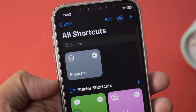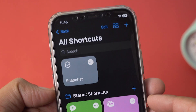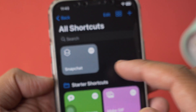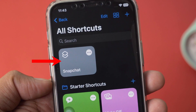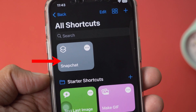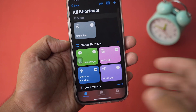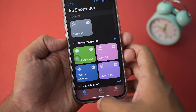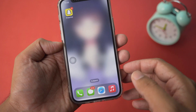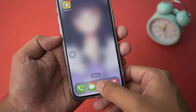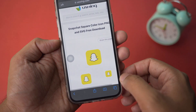Now your layout should look something like that, with your password being different. Once it is all done, press on the Done button and you're going to have this single shortcut named Snapchat. Now we're going to go back and open your Safari browser.